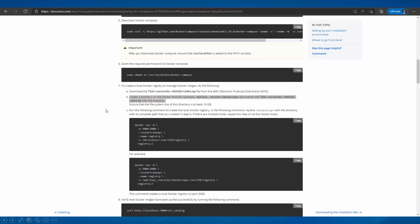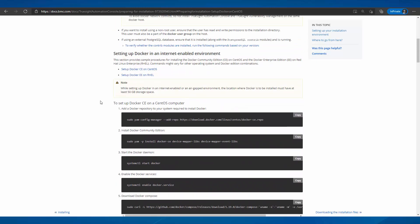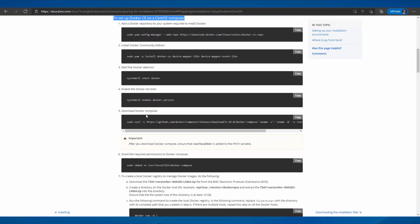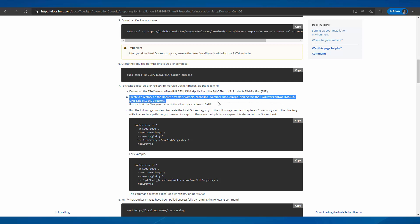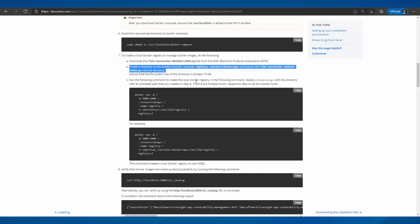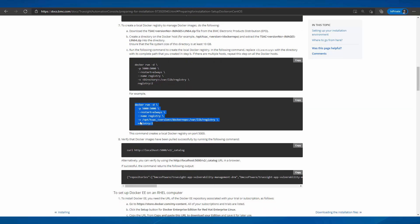Before installing TSAC, whether it is a containerized PostgreSQL DB or the TSAC application, we need to make sure the following prerequisites are met on the host: Docker CE or Docker EE should be installed, Docker Compose should be installed and have execution permission. Download the TSAC images from VMC EPD, create a directory on the host, extract the downloaded TSAC images into that directory, and create the local Docker registry using the given command.